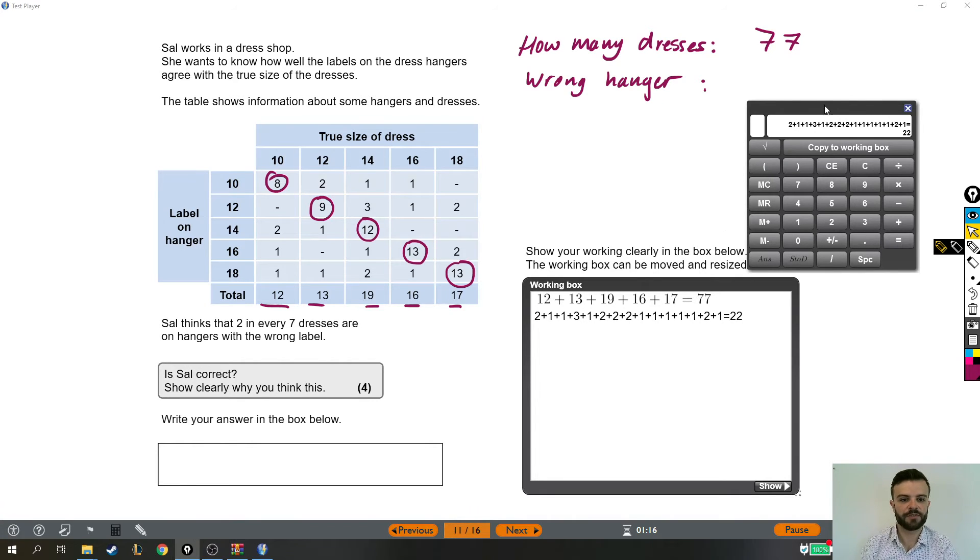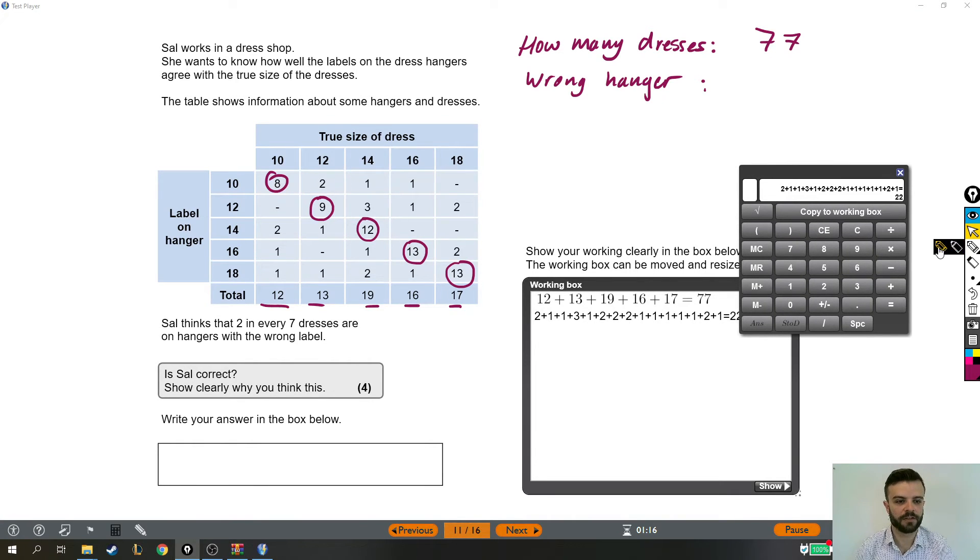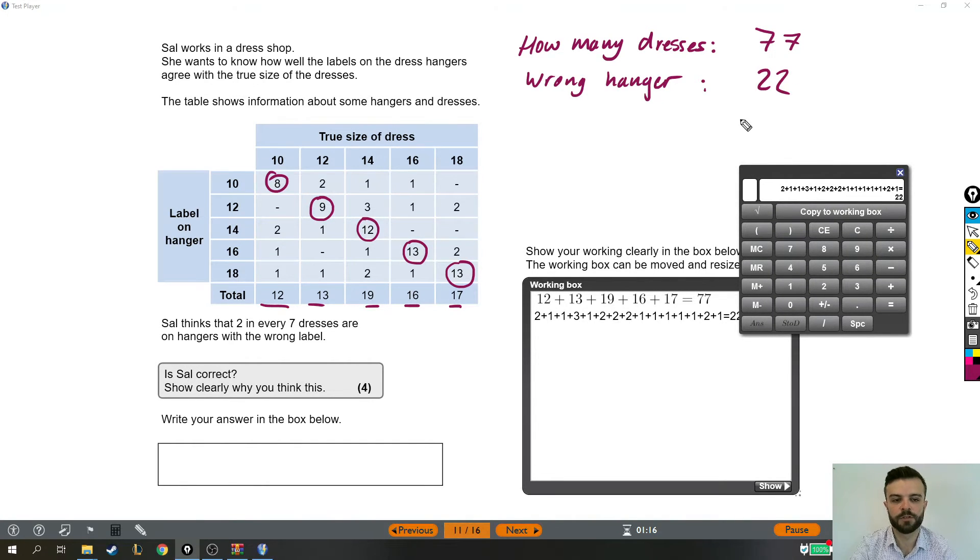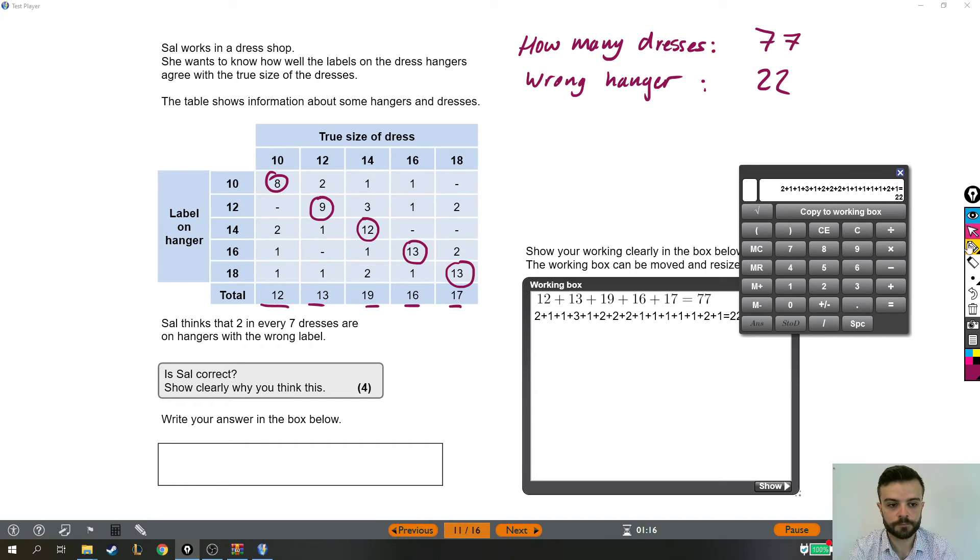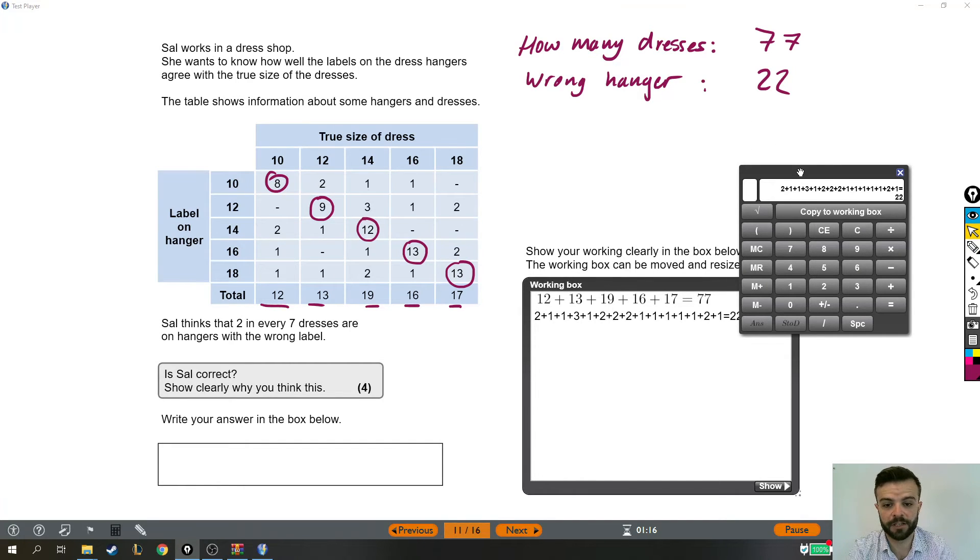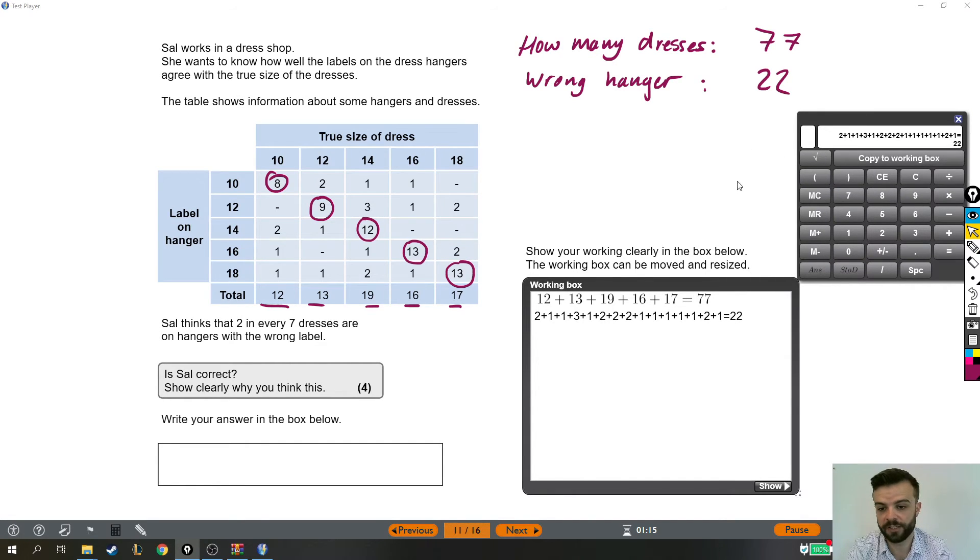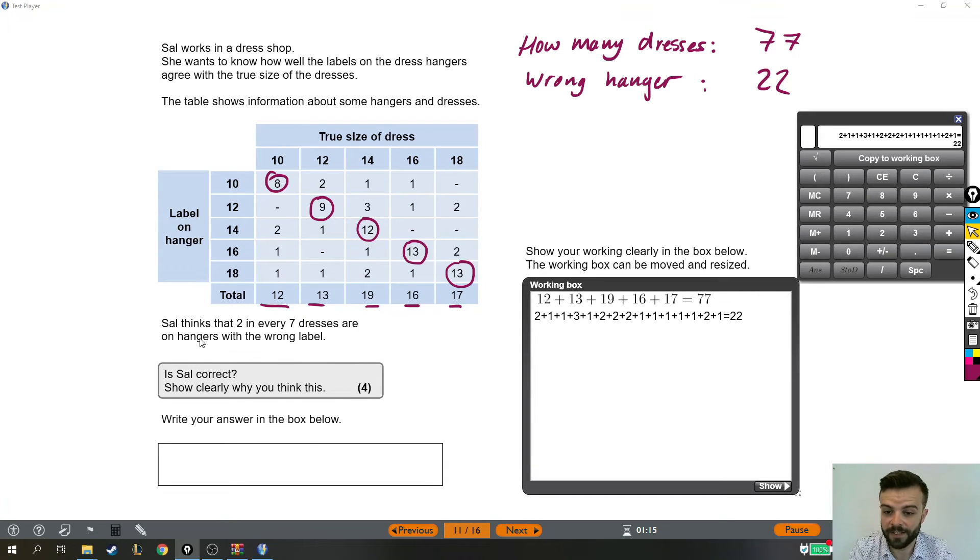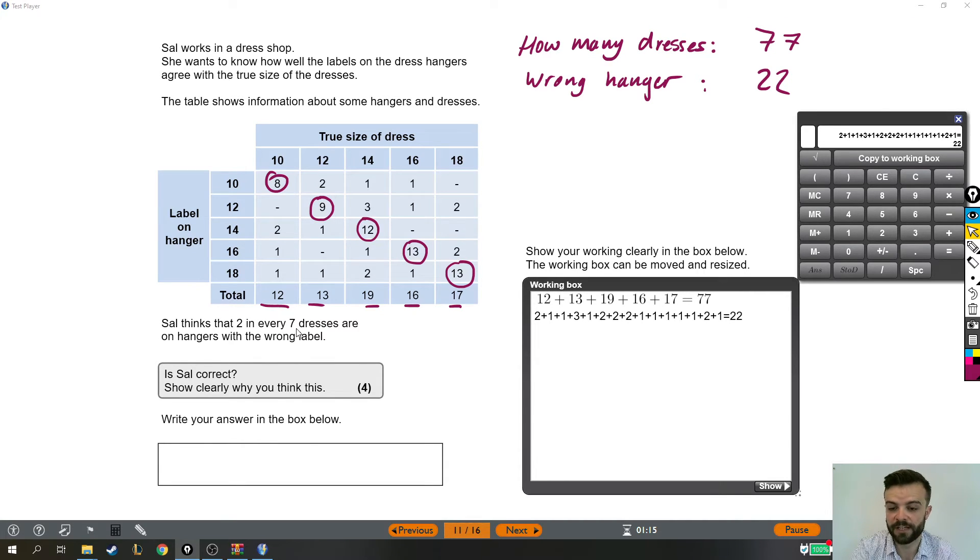So there are 77 dresses altogether and 22 of them were on the wrong hanger. Now that's already going to get us marked and that's really important. But the question we're trying to answer is, is that the same as 2 in every 7?